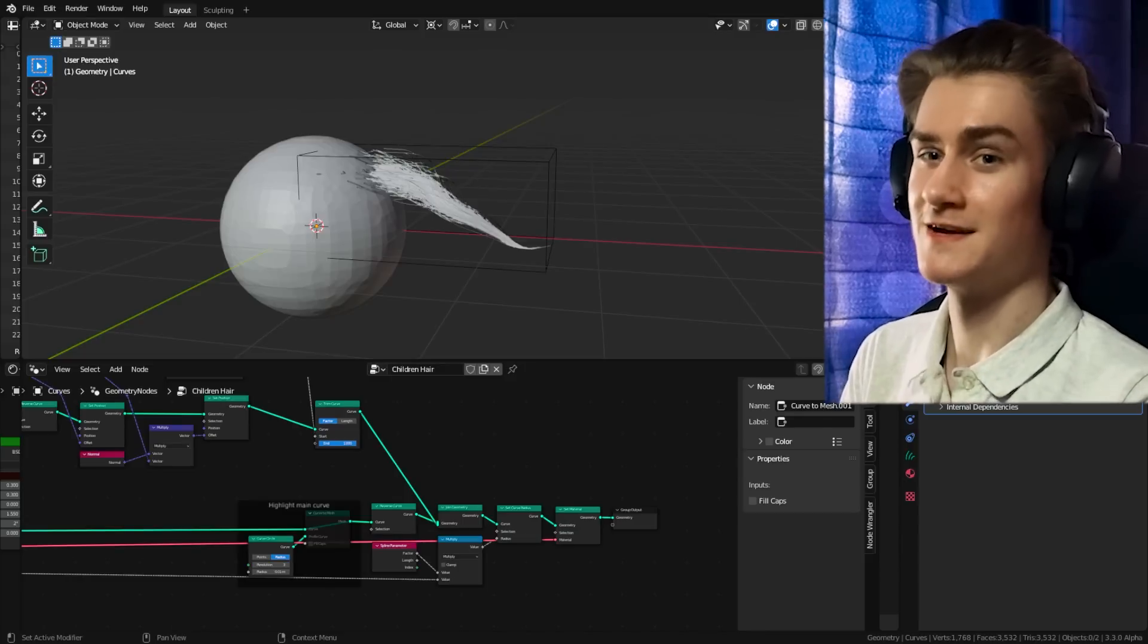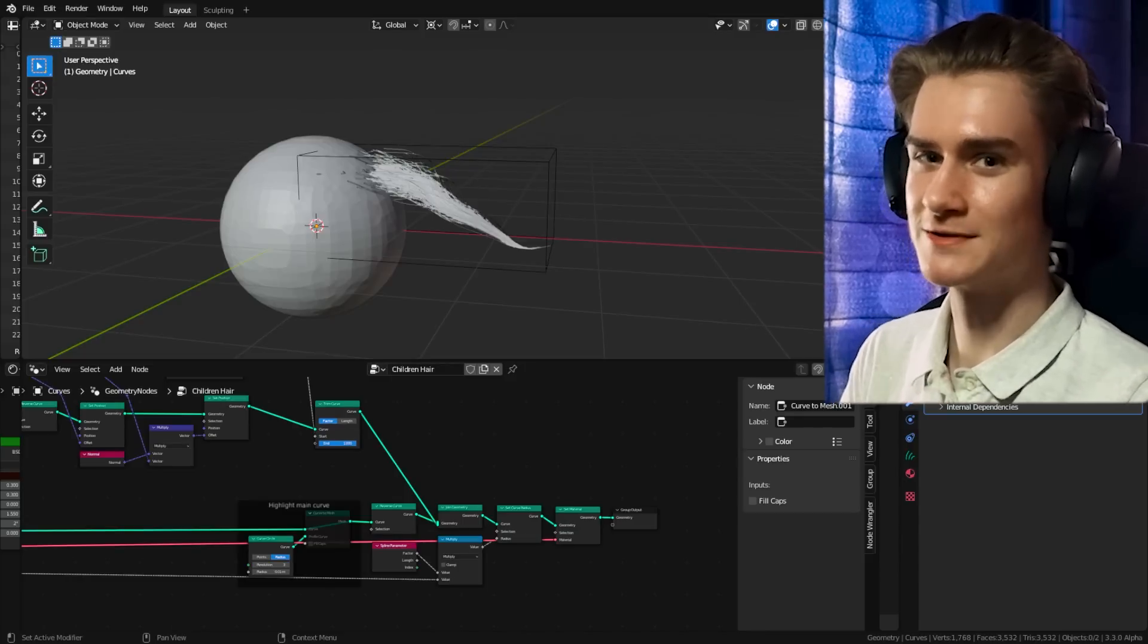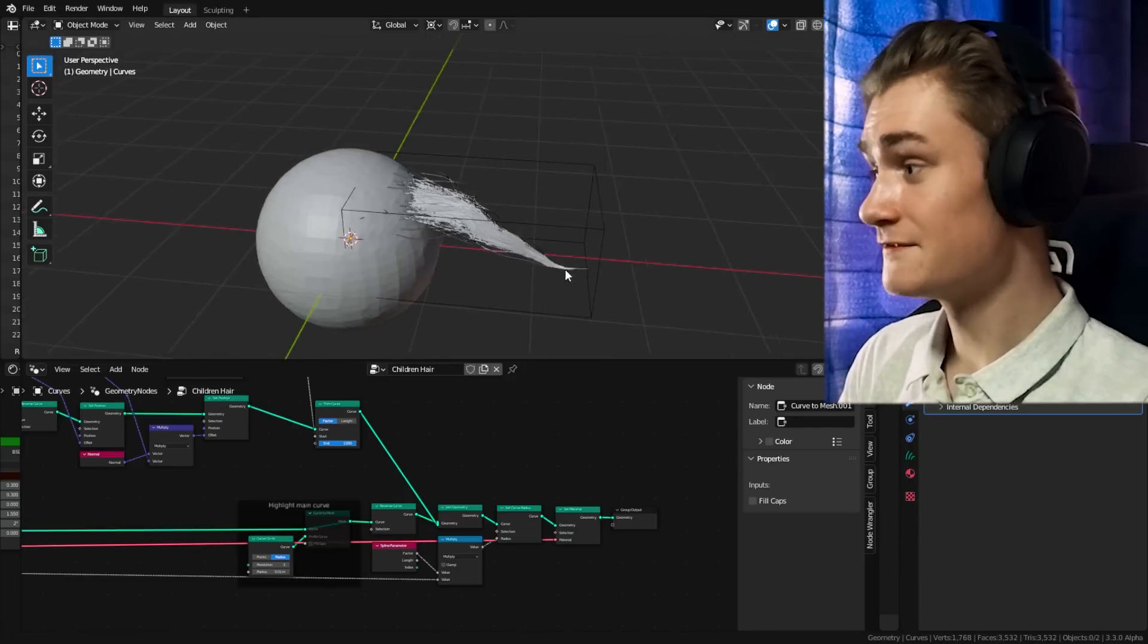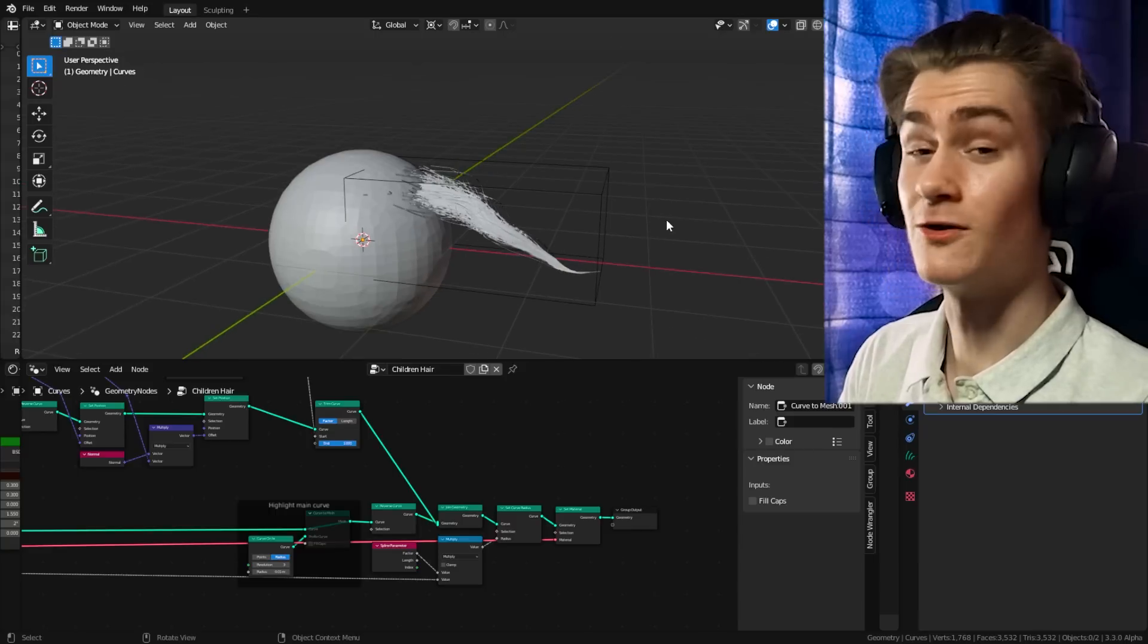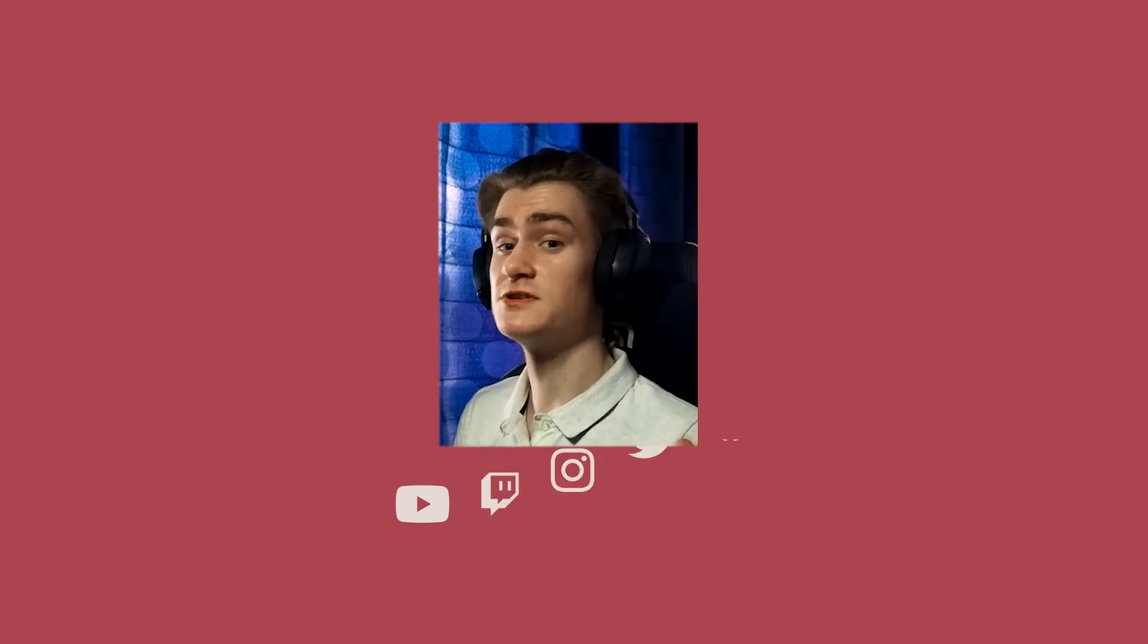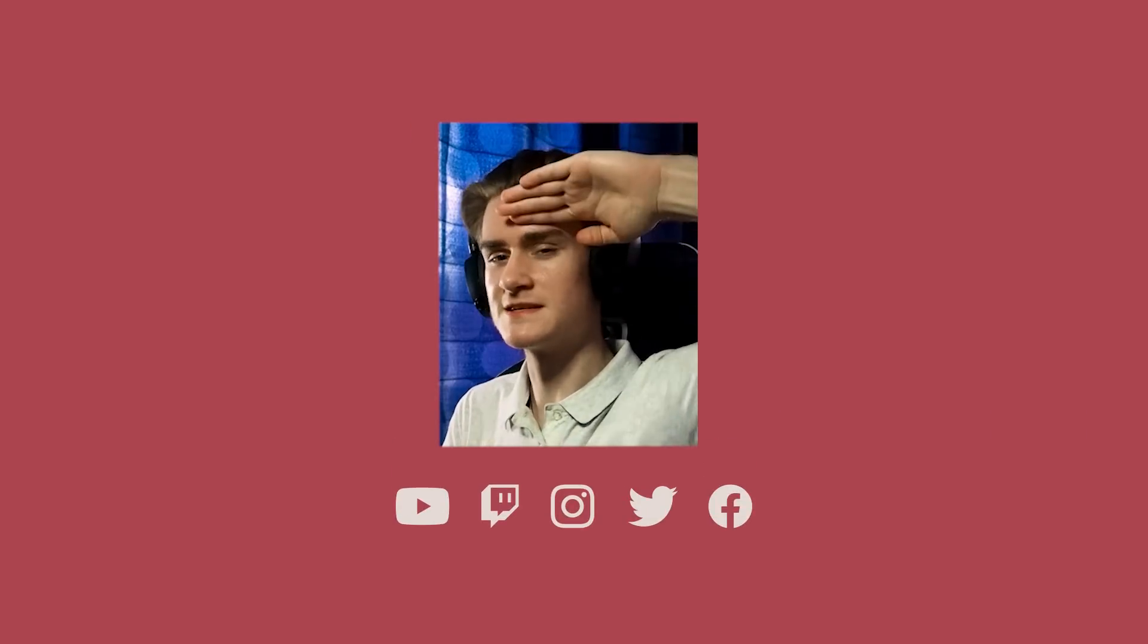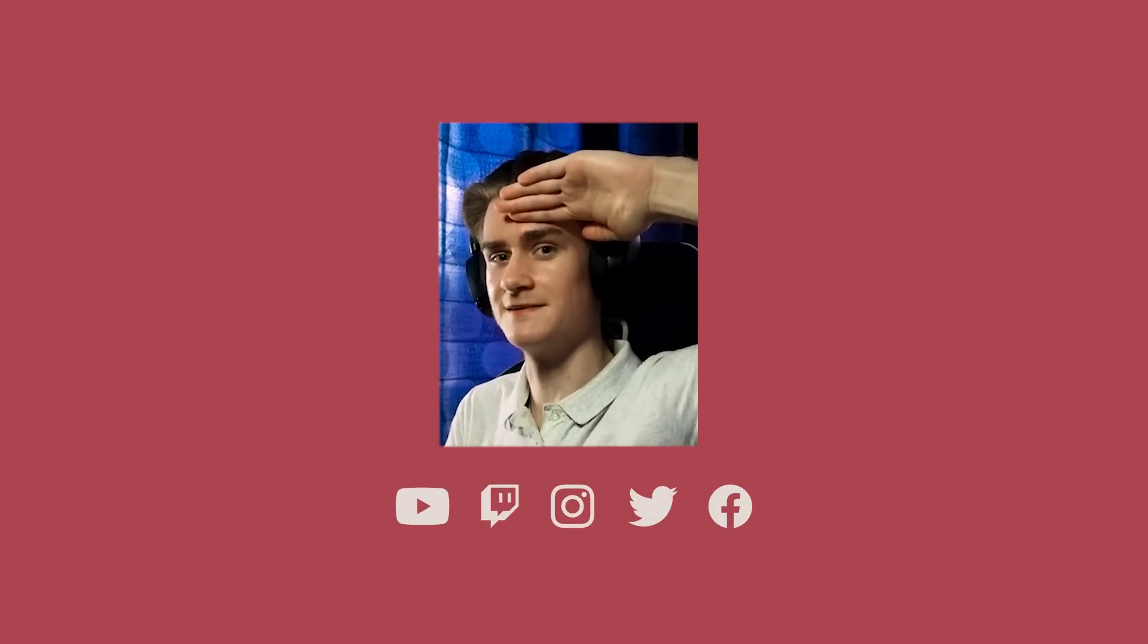The earlier you start to learn it, the better you'll be off and the faster you can create awesome hairstyles with the system. Make sure to check out one of these other videos. Maybe I'll see you next time. See ya!